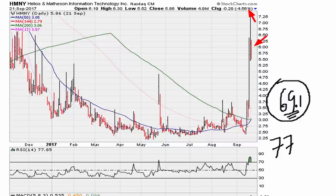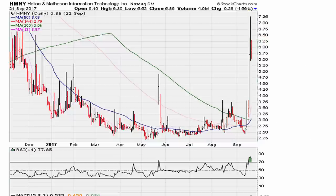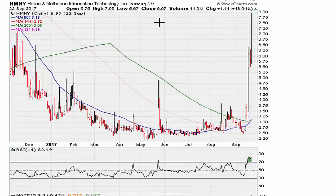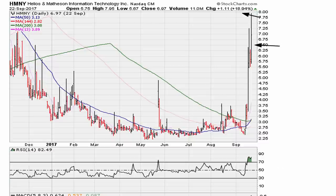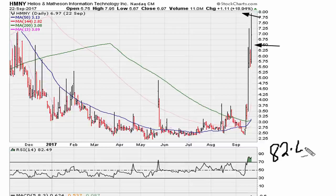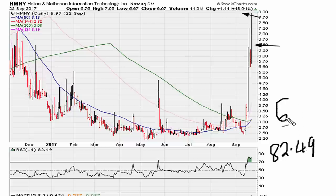Let's fast forward to the next day. Now we're in September 22nd — the stock jumps up another eighteen percent, and now the RSI is at 82.49. RSI still above 69.1.